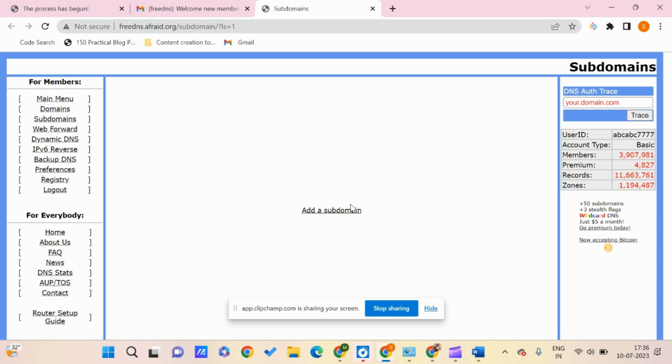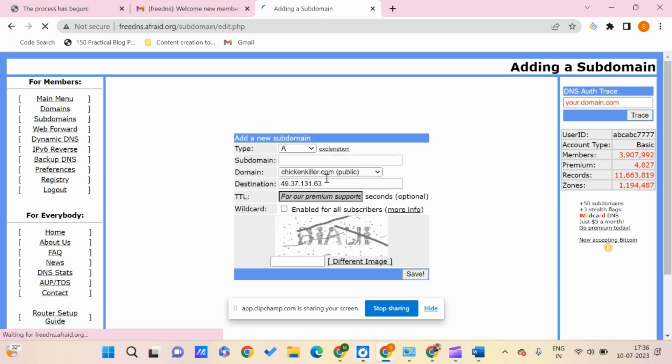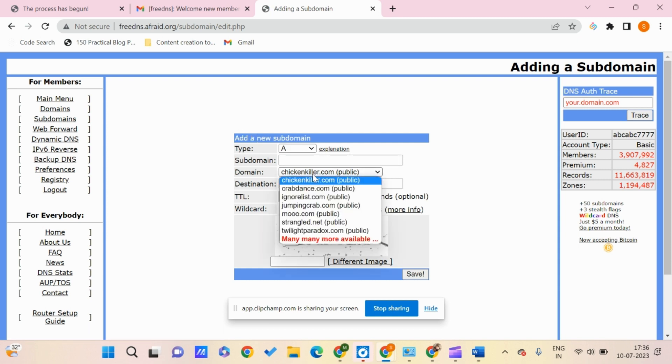Once you verify your email address, you'll see the dashboard. Here we need to click on subdomain, and you can go through all the available domains.